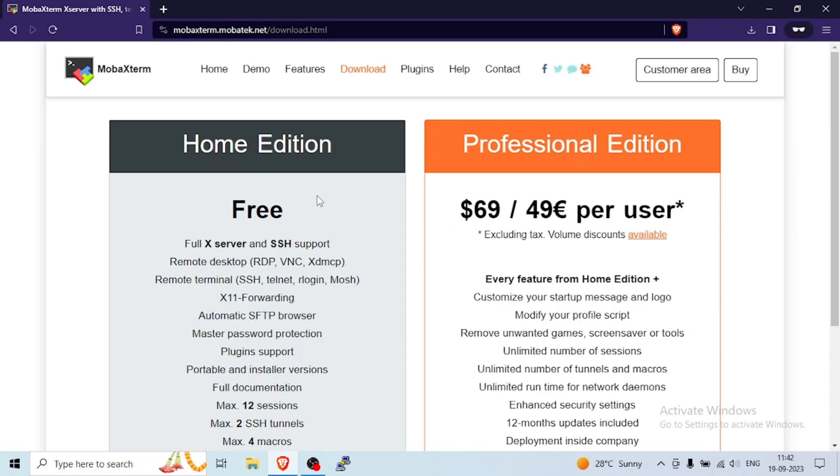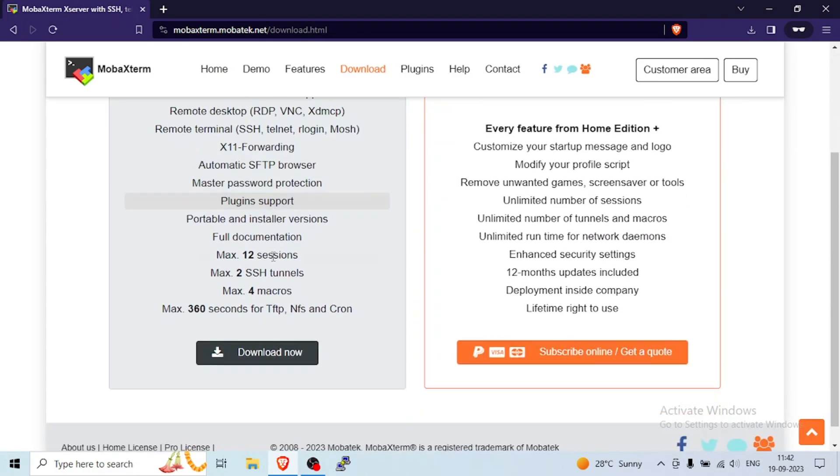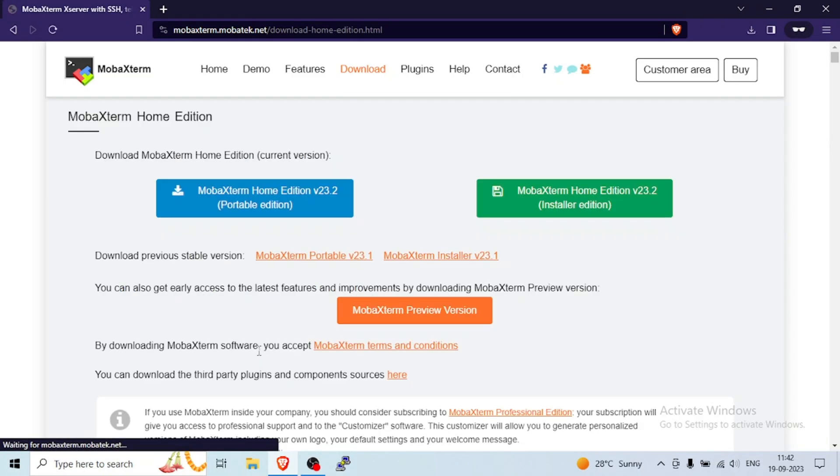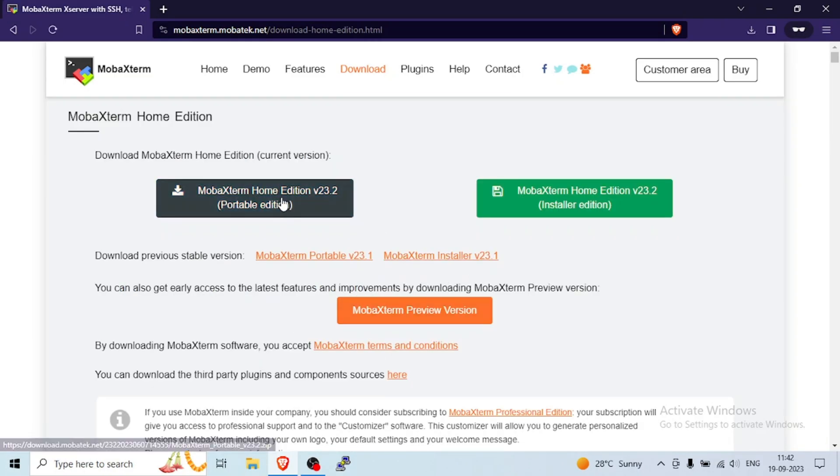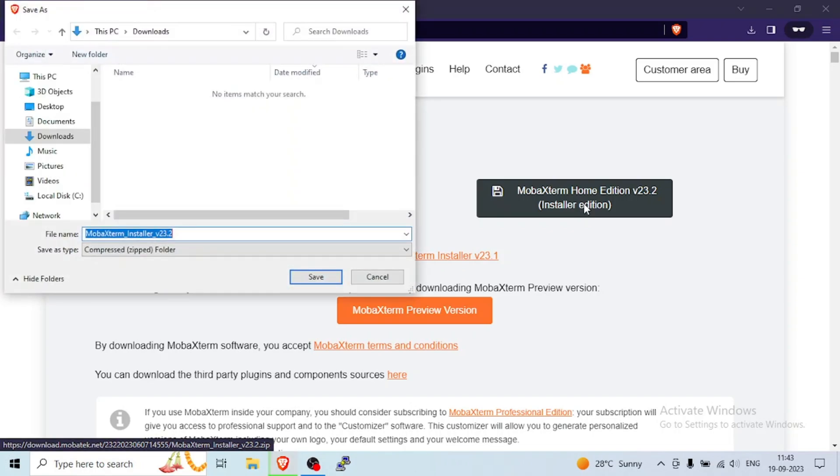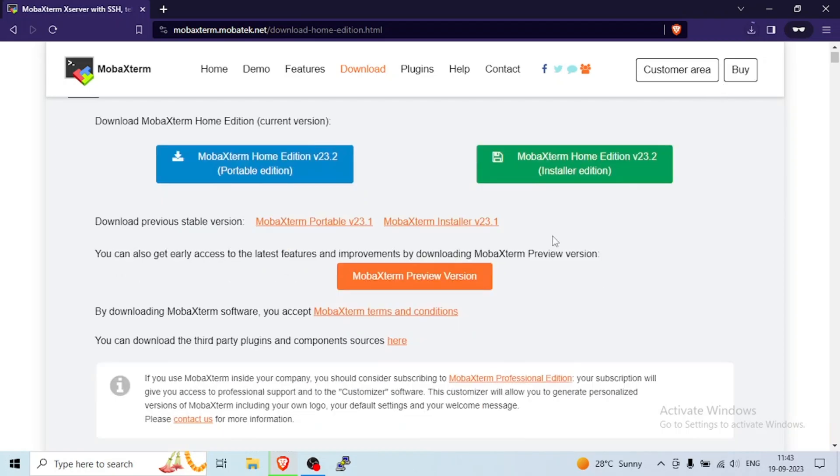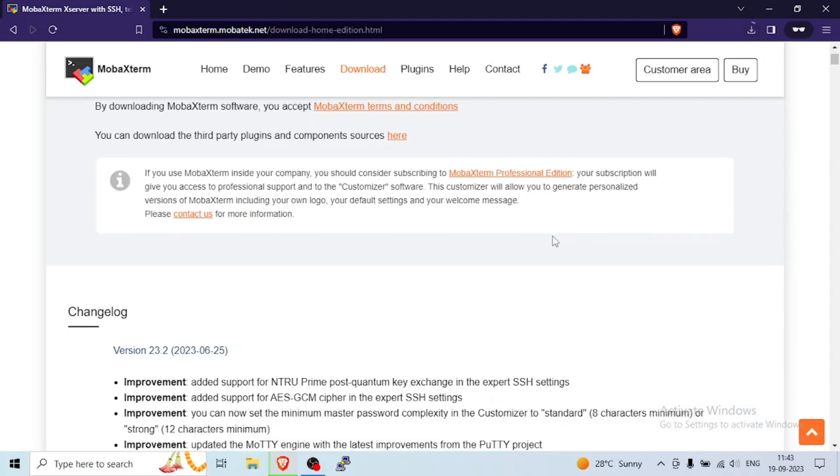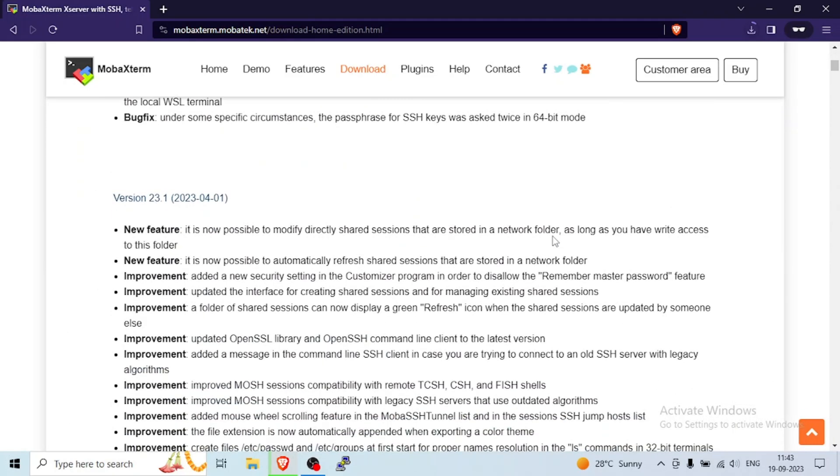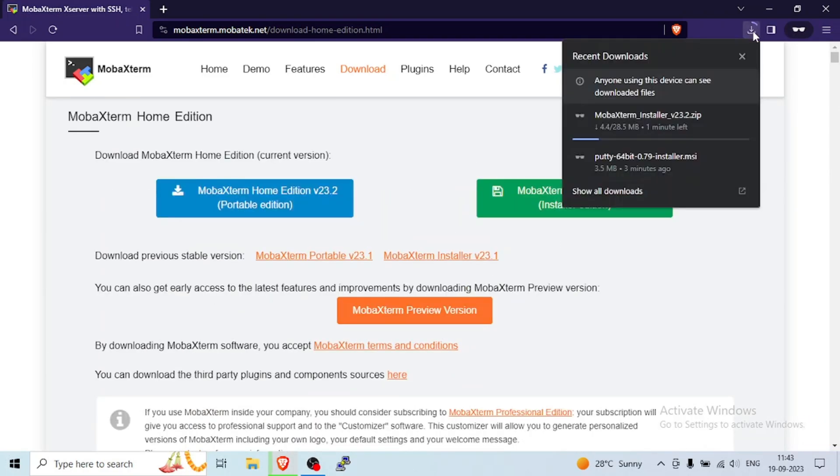Now we have Home Edition. If you want, if you are very rich, you can purchase that. You are most welcome. If you don't, you can click on Free Edition. Now click on MobaXterm Home Edition. If you want to click on black one or red blue one, both work same but it is Portable Edition and this is Installer Edition. If you want, you can download both. It is free, you don't have to pay anything.